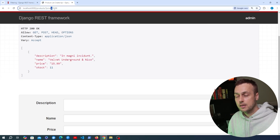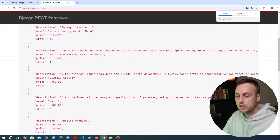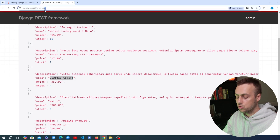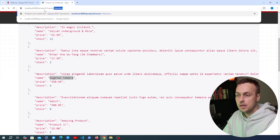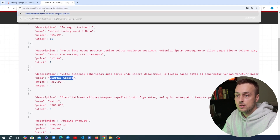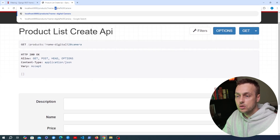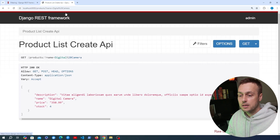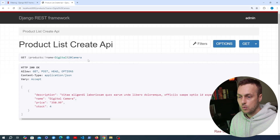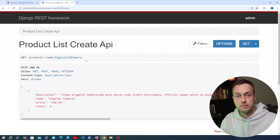Another problem is that searching for 'digital camera' in lowercase returns no results because the matching is case-sensitive — it has to be exactly equal to return the response. So what we want is more flexible filters: checking for items with a price greater than or less than a value, or case-insensitive name filtering. In Django Filter, you can define a filter set class to achieve this.